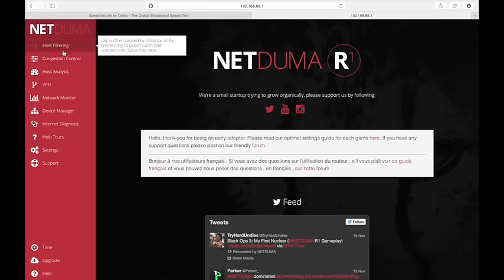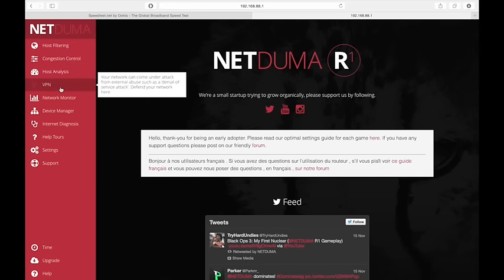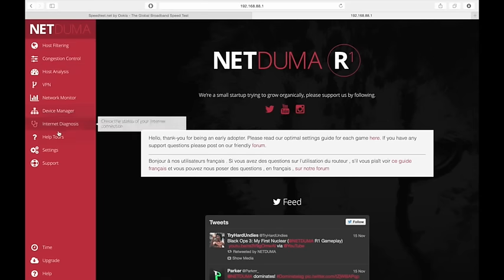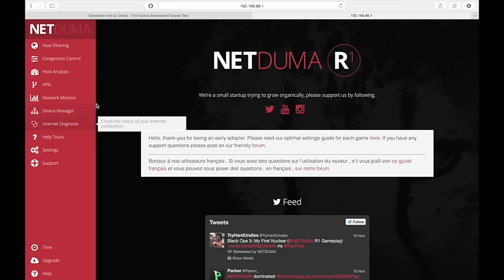On the left hand side we have all sorts of menus to get into all the various settings. But I'm not going to go through each and every one of those. I'm just going to show you the parts that matter to me and the parts that have made my connection really really good.